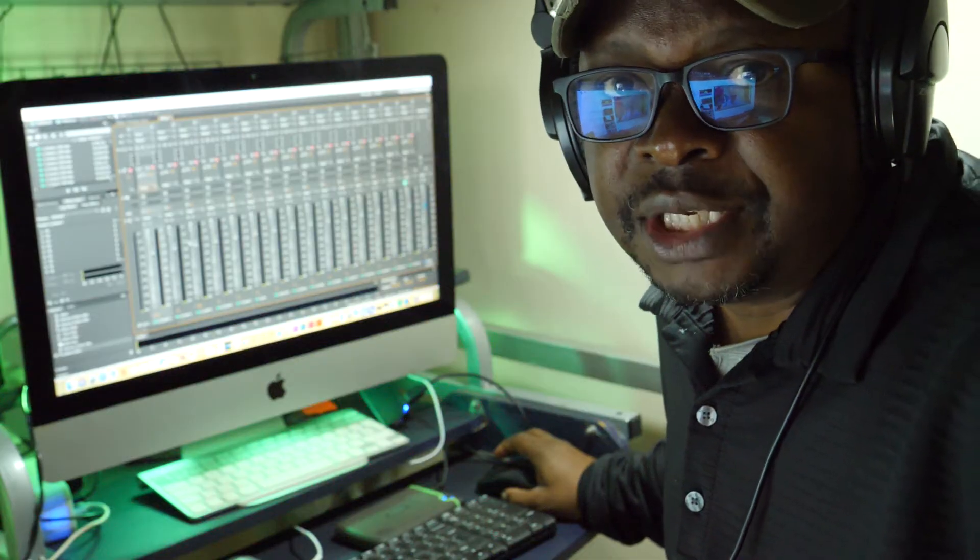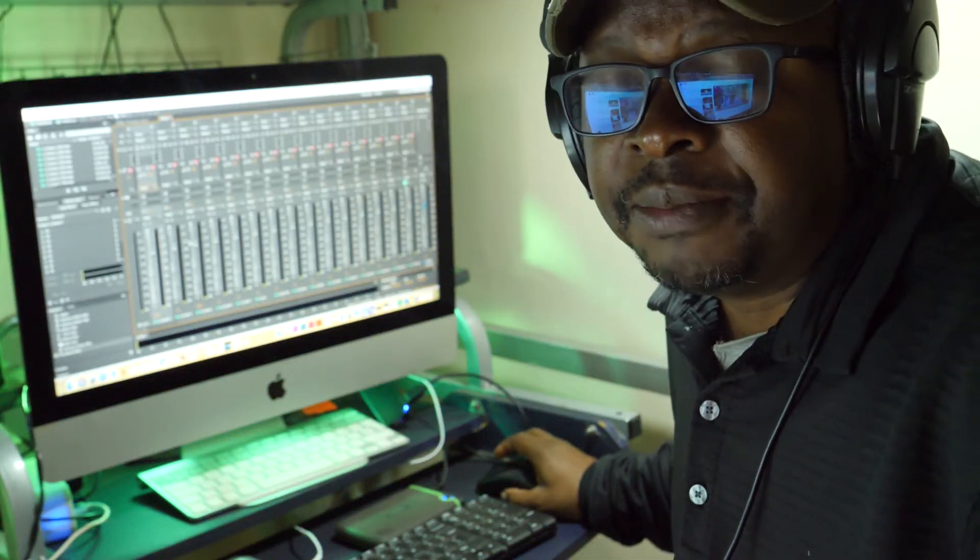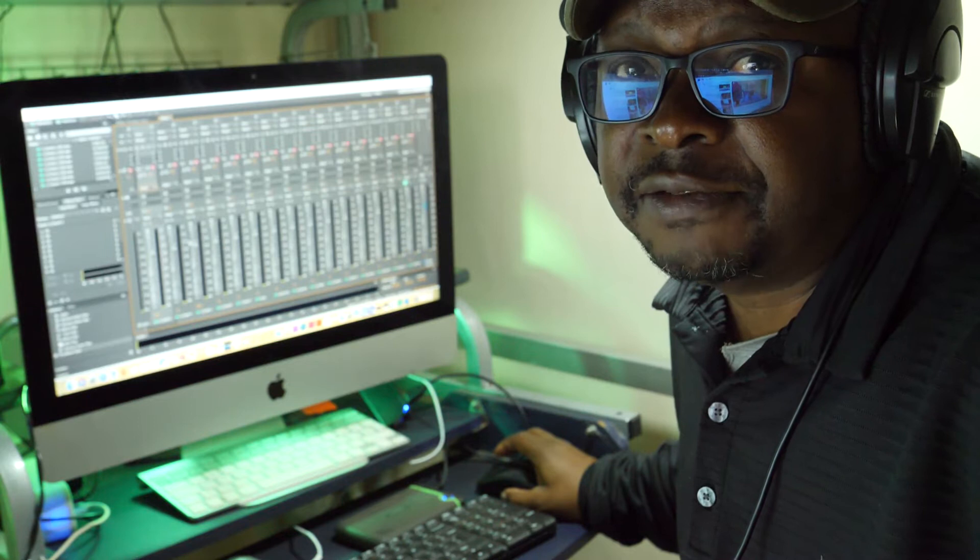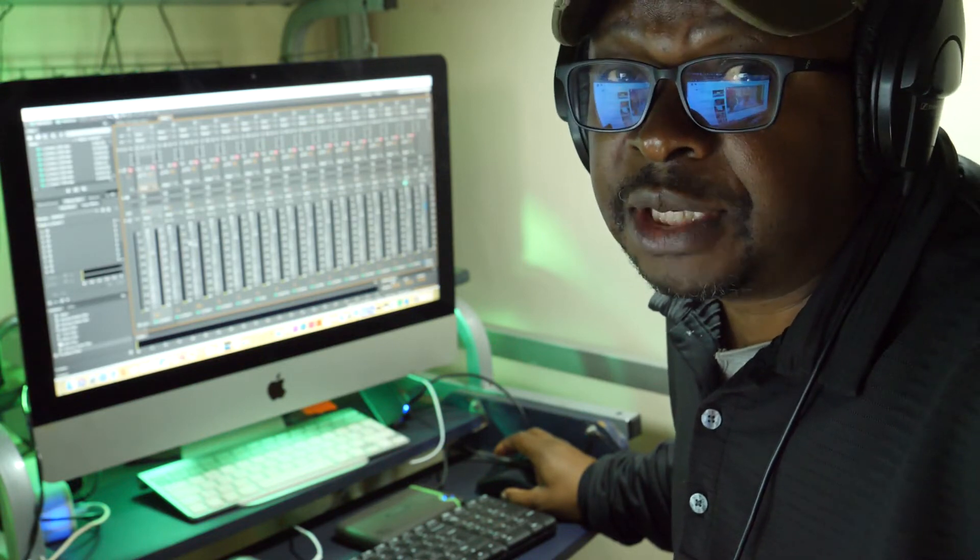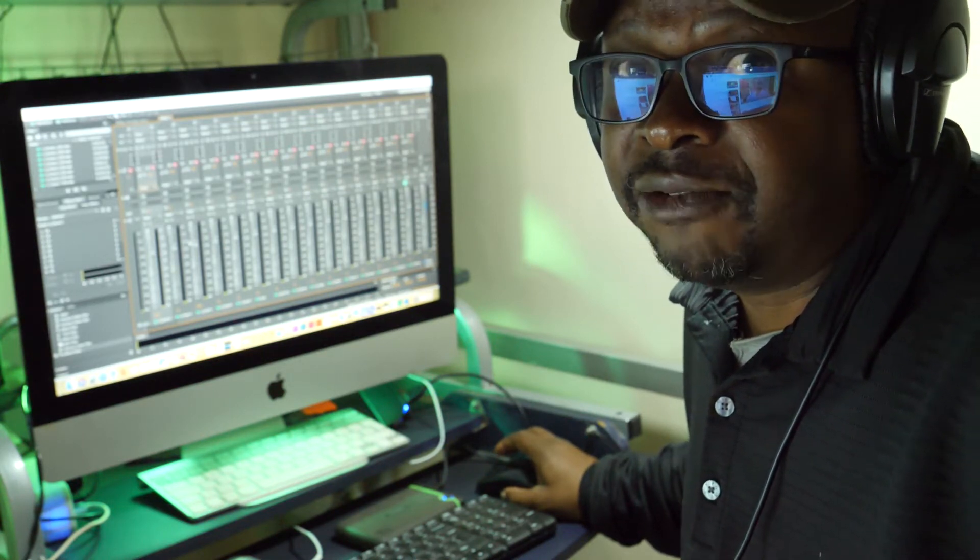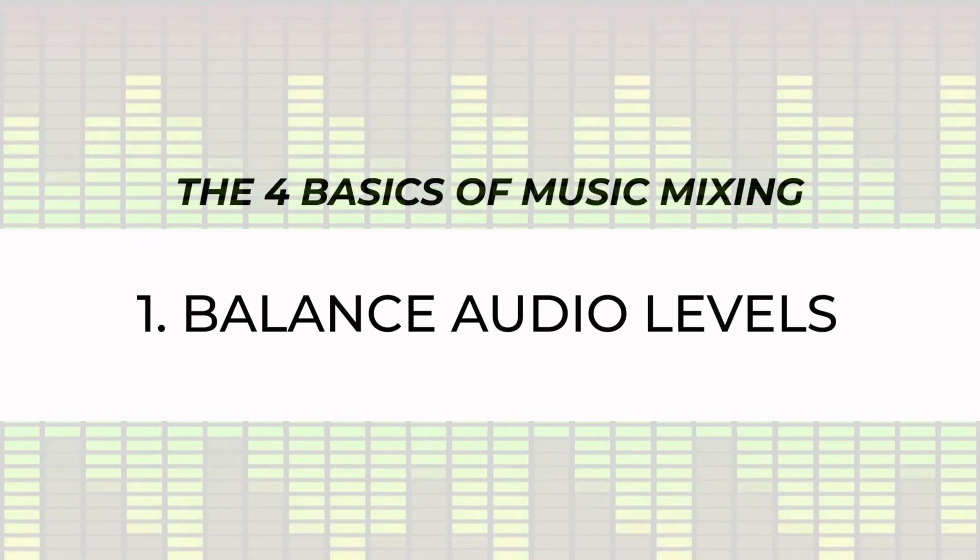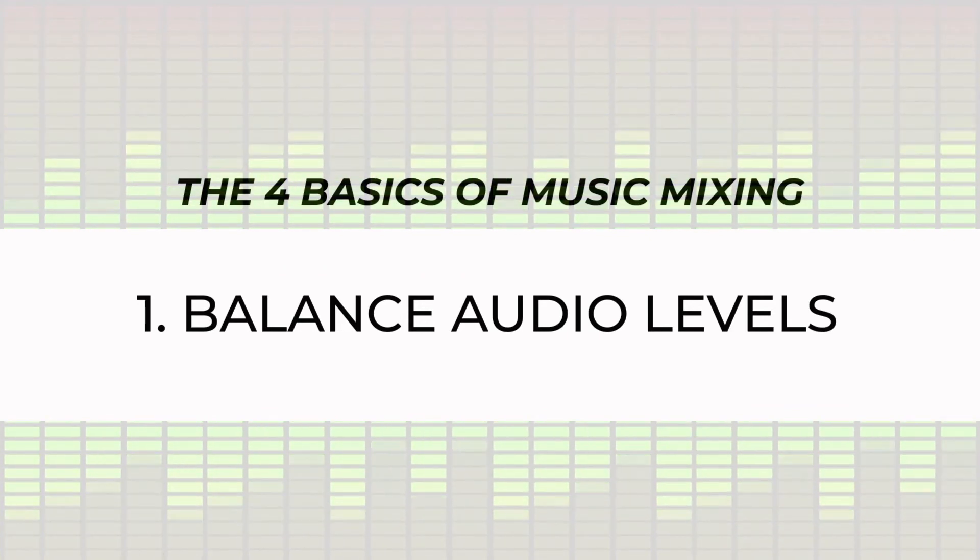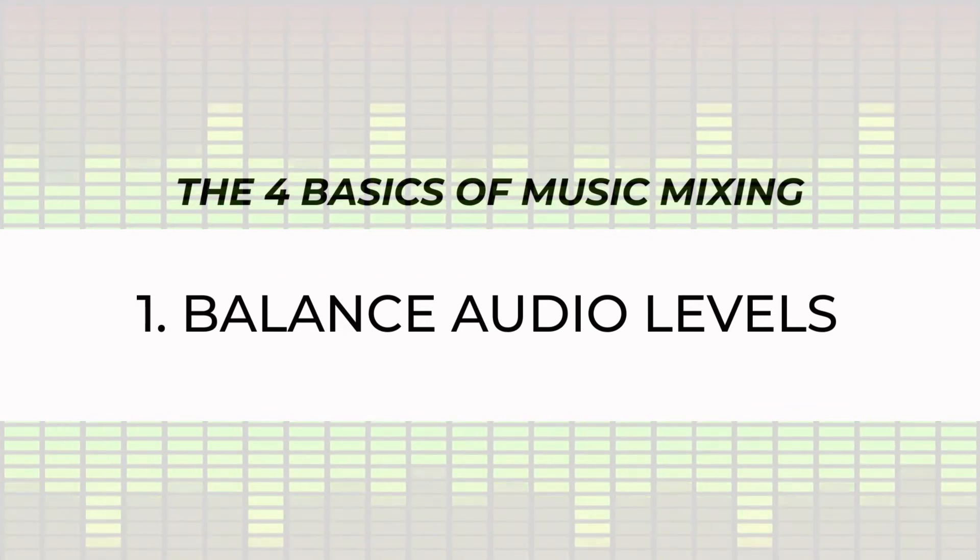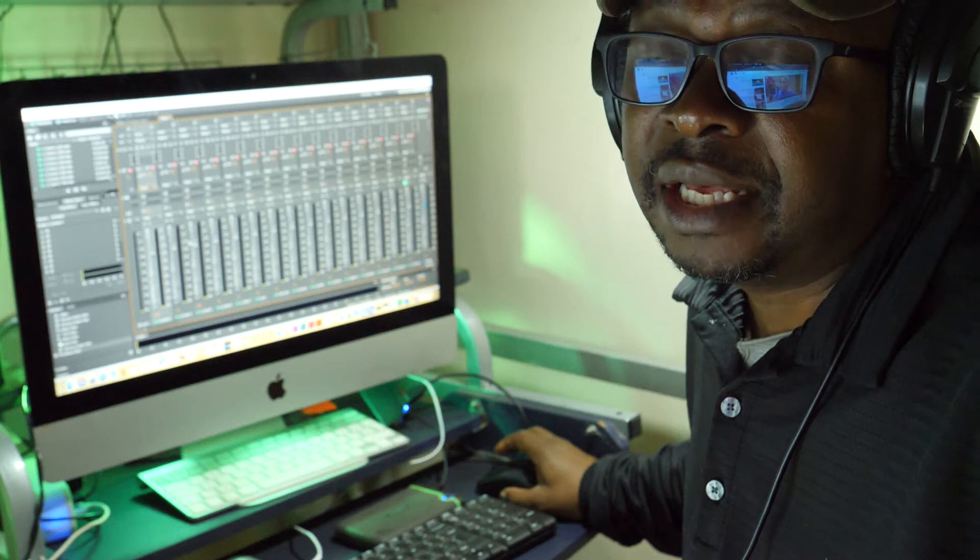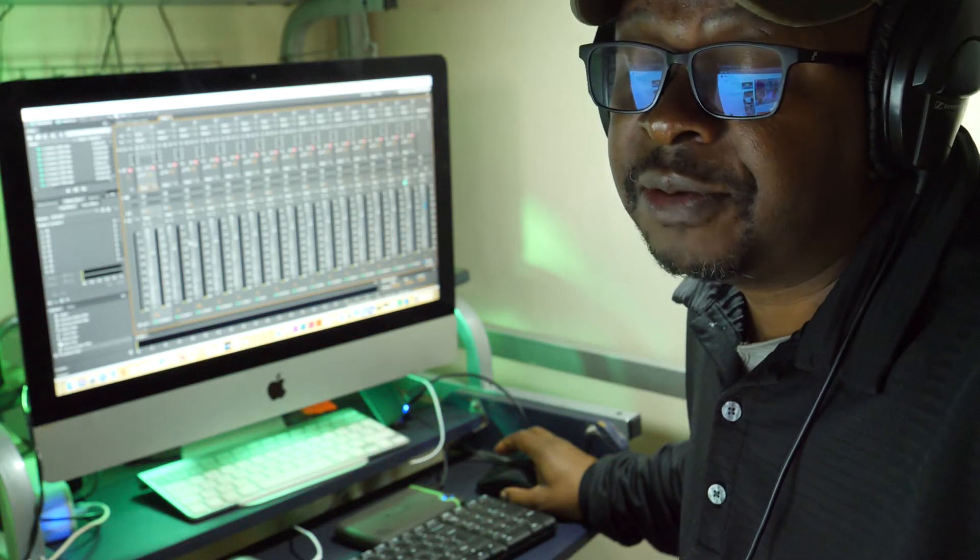When you're mixing music, you are looking at doing four basic things. The first one is you want to look at the levels of each instrument so that nothing is too loud, nothing is too soft, you can hear everything clearly.